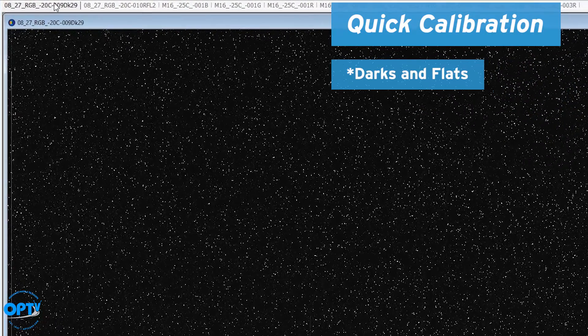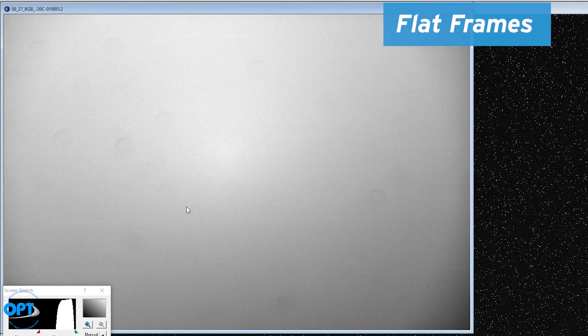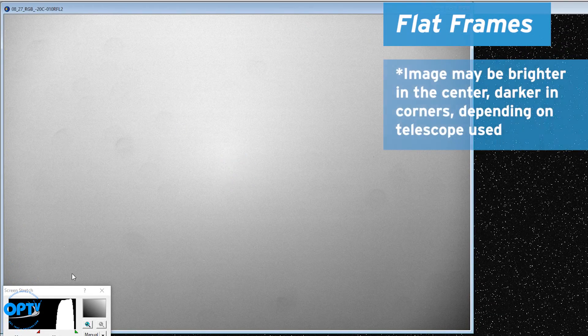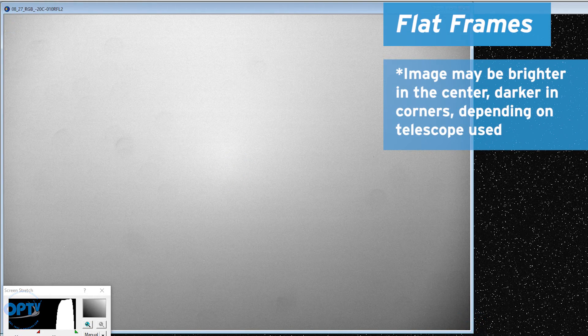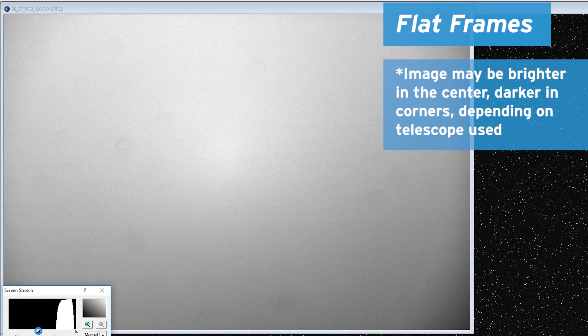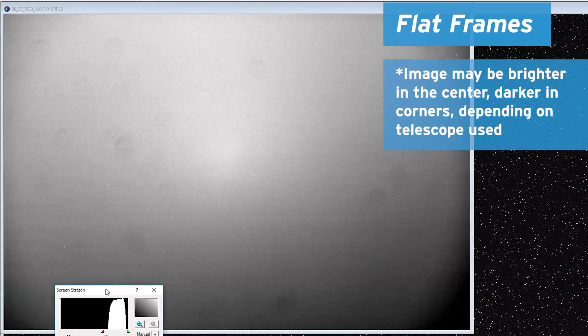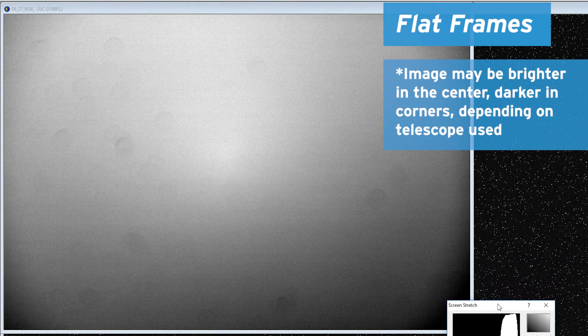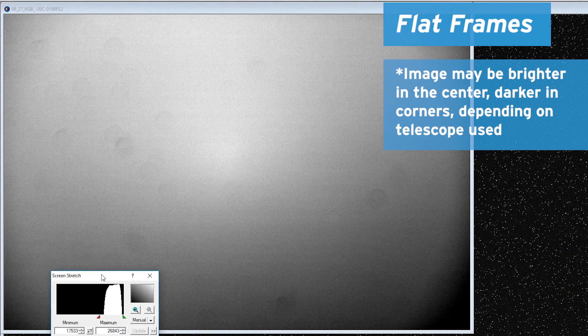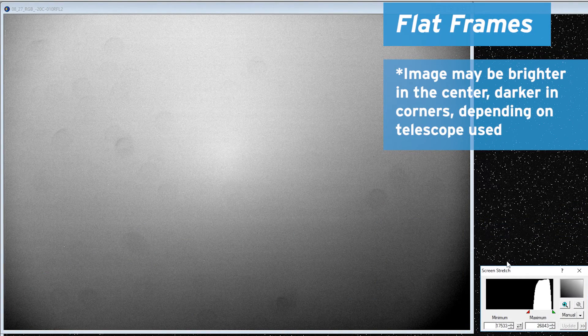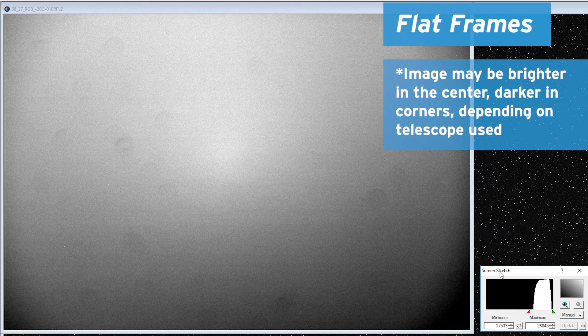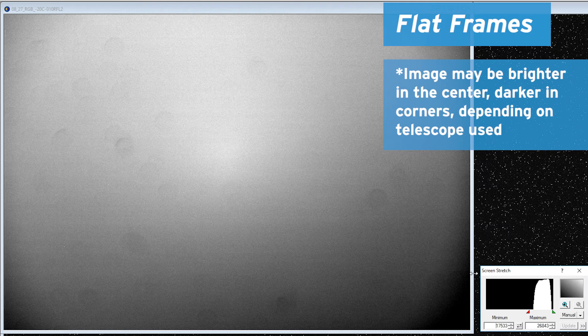But we've got our darks here, and then here's a representation of one of the flats. Now what you'll see is this image is brighter in the center and gets darker in the corners. The other thing you'll note is it doesn't get evenly darker in the corners. It's actually darker towards one side. That just has to do with the way illumination falls in the telescope system that I'm using as it reaches the camera.